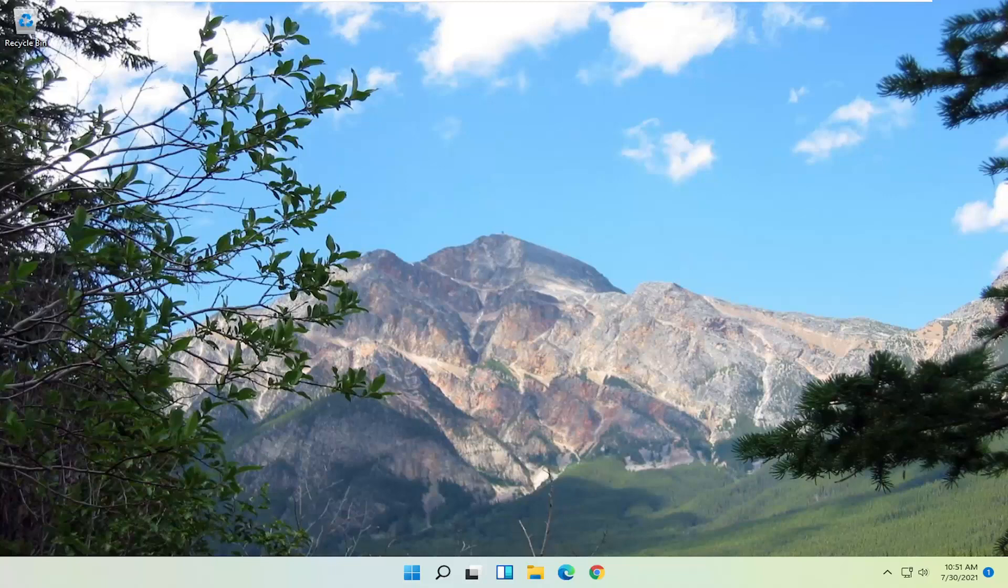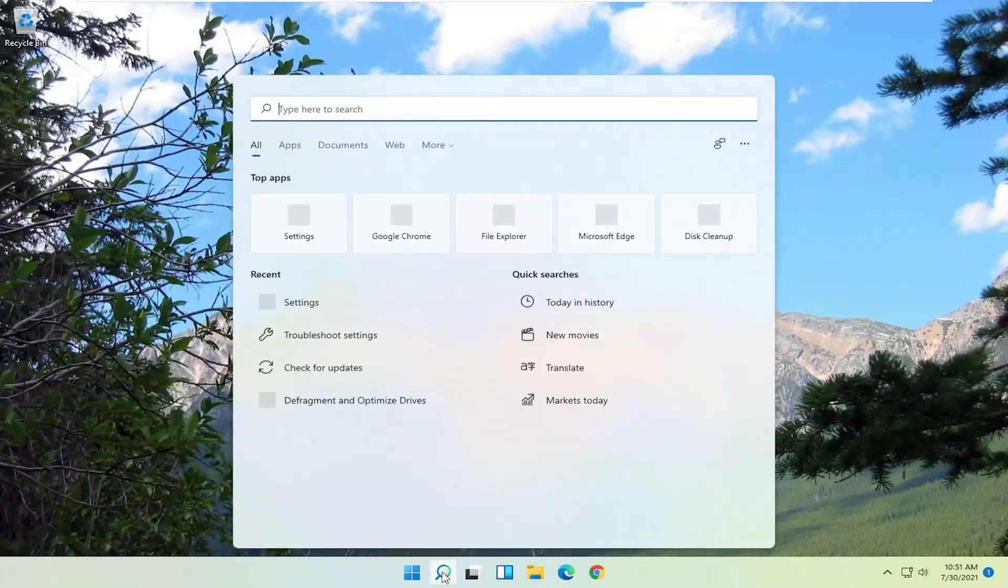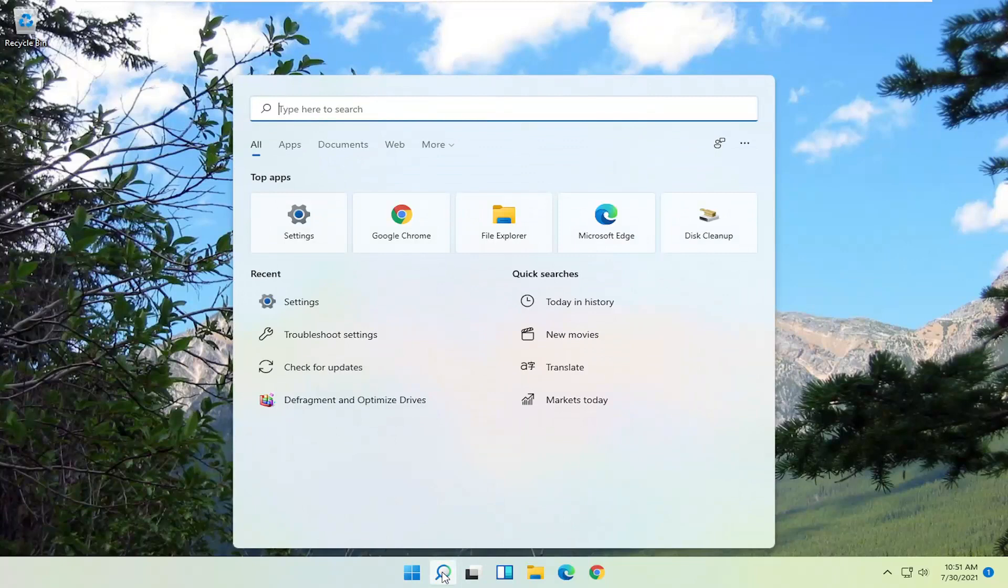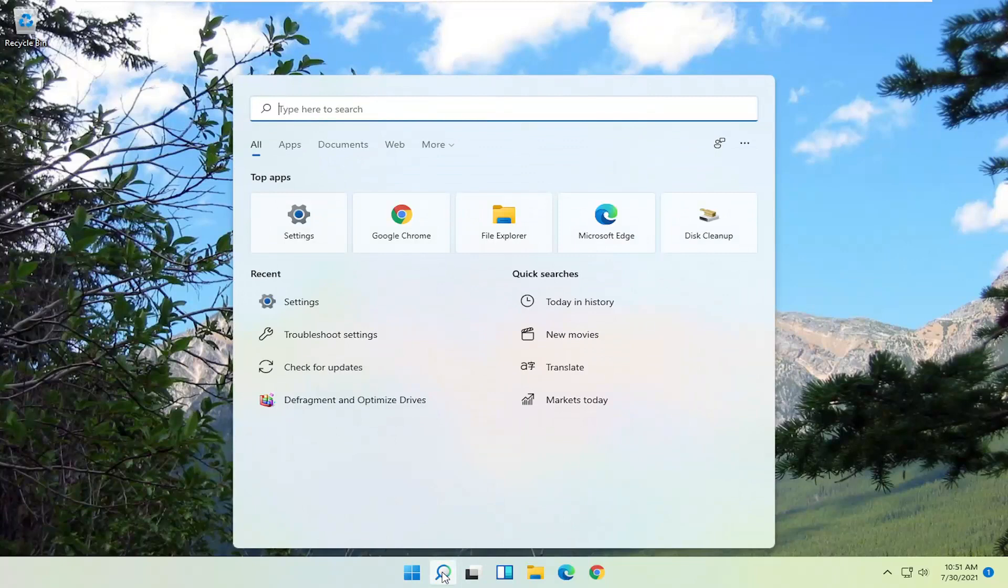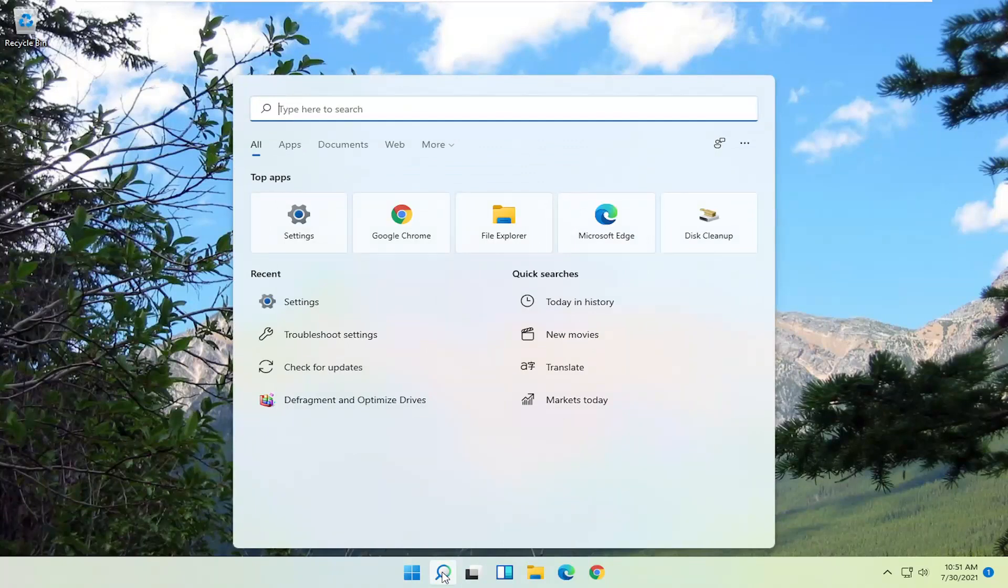Pretty straightforward. Let's go ahead and jump right into it. We're going to start off by opening up the search magnifying glass, and you want to just type in settings.